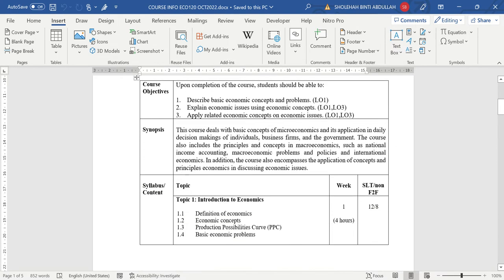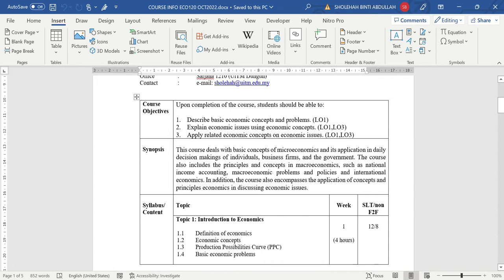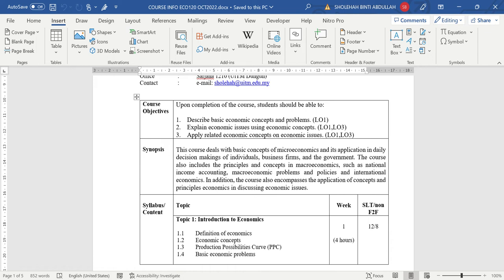Alright, so this is the synopsis of this course. Deals with basic concept of microeconomics and its application in daily banking, the banking of individual, business firm, and government. So sometimes you might take economy as an unrelevant subject, but as you learn further...